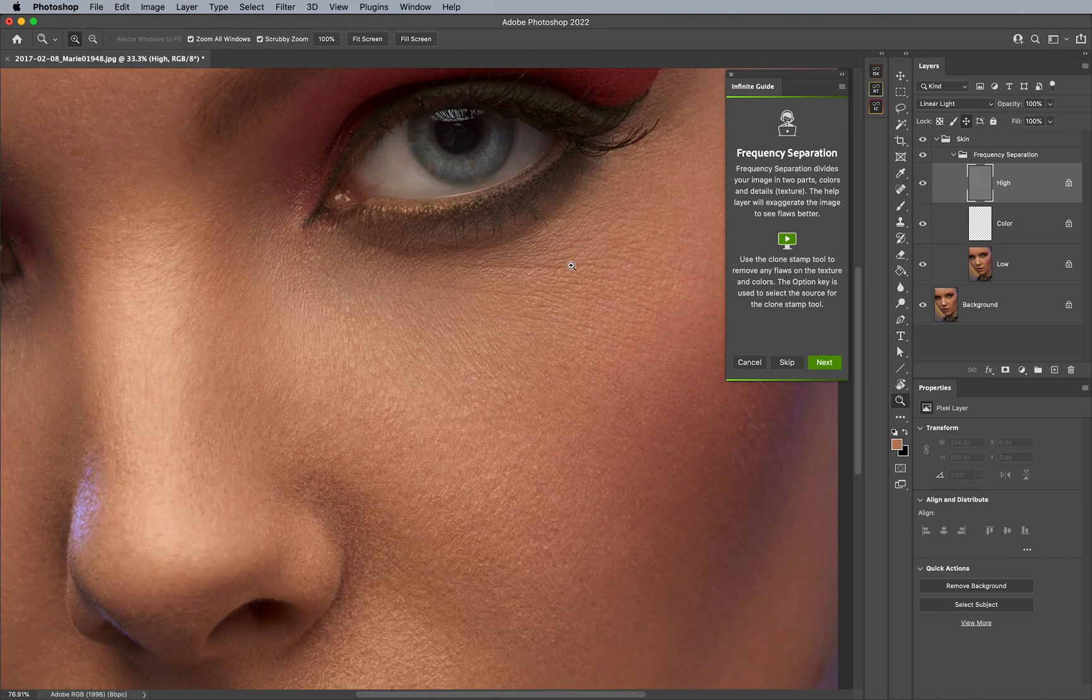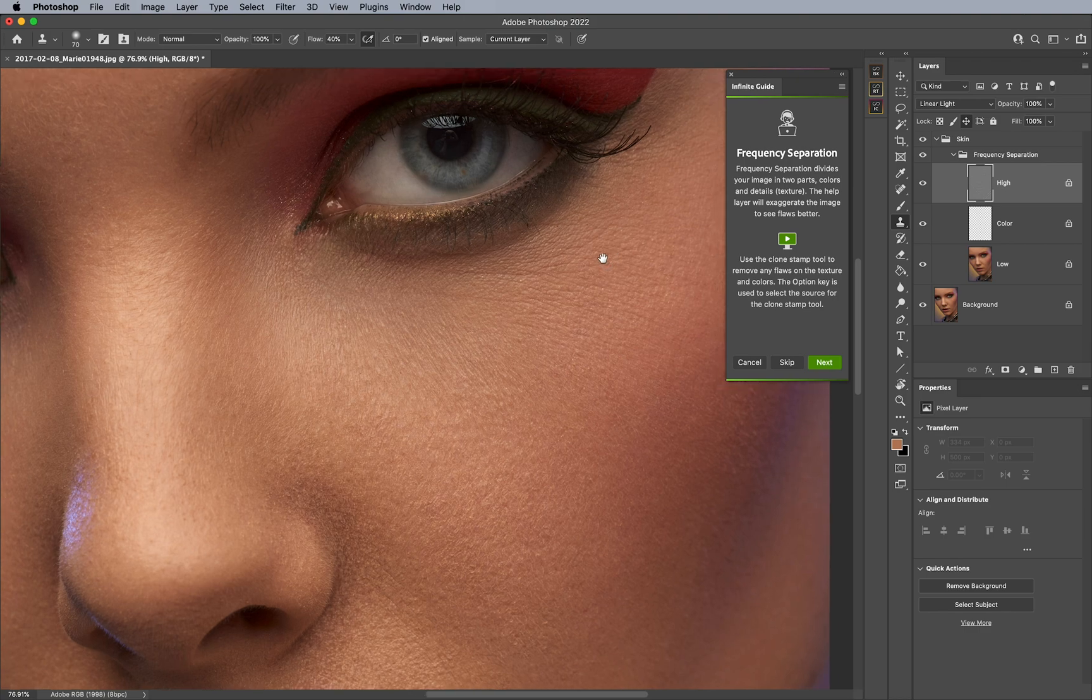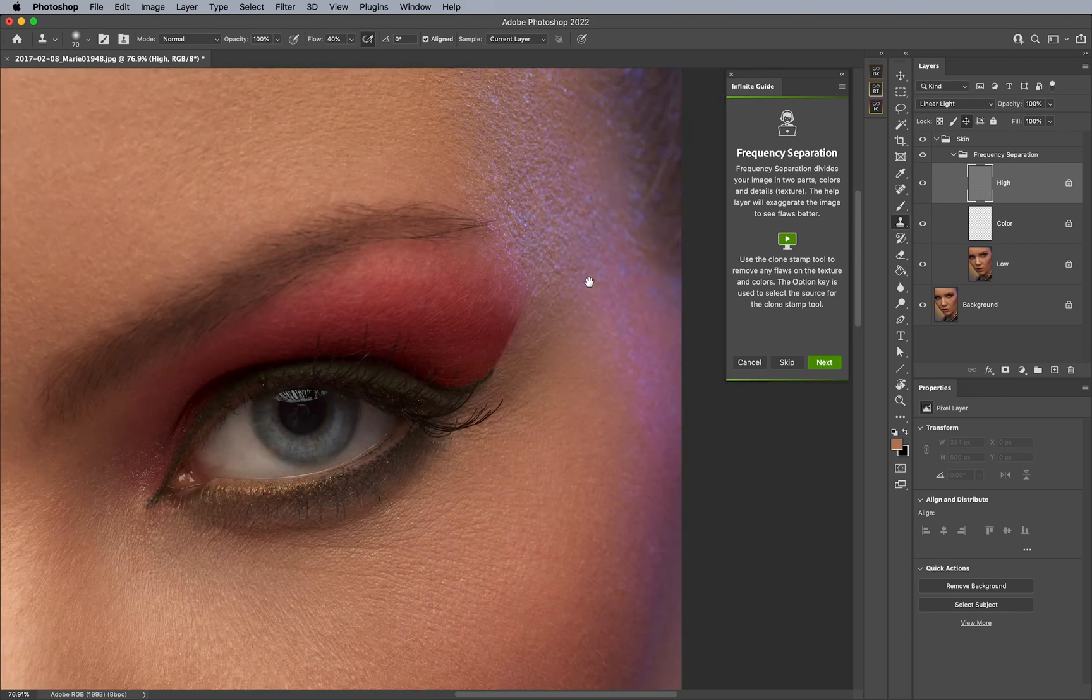Now, you can go in and actually use the clone stamp tool, and then adjust whatever it is that you're going for. Now, this is just an example, and I don't really need to actually retouch this image any further if I don't want to, but it goes to show you how it works.